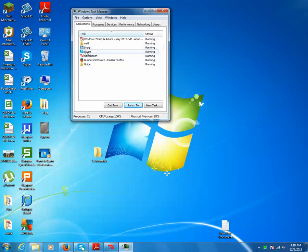Just select the program which is not responding and click on the End Task button, and the program will stop.